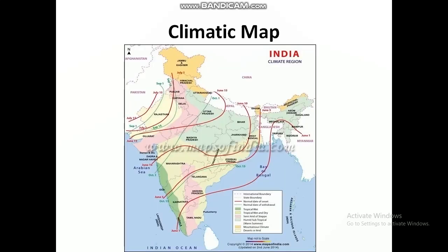Climate maps give us information about climatic conditions of different places. For example, rainfall, temperature, humidity, etc. These can be shown on a climatic map.